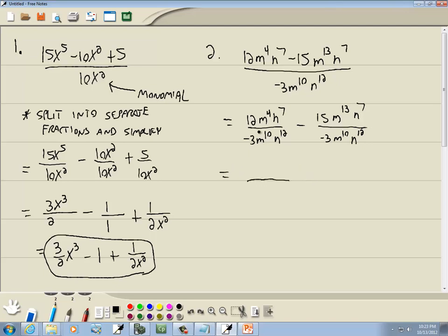Let's simplify each fraction. 12 and negative 3: 12 divided by 3 is 4, and negative 3 divided by 3 is negative 1. We have m to a power over m to a power — subtract the smaller exponent from the larger. 10 minus 4 gives me 6, and we have m to the 6th where the larger exponent was, which is in the denominator.